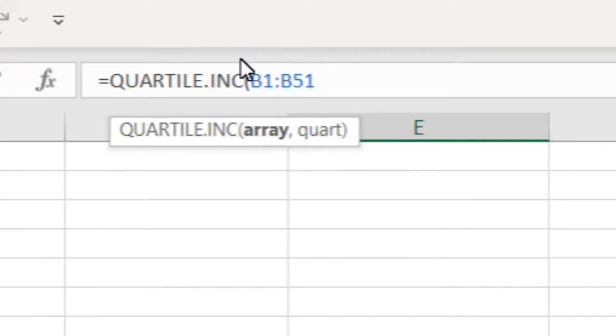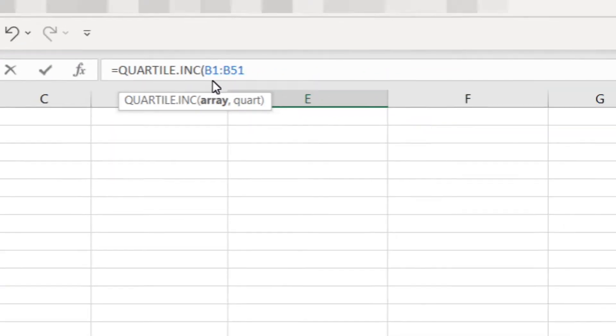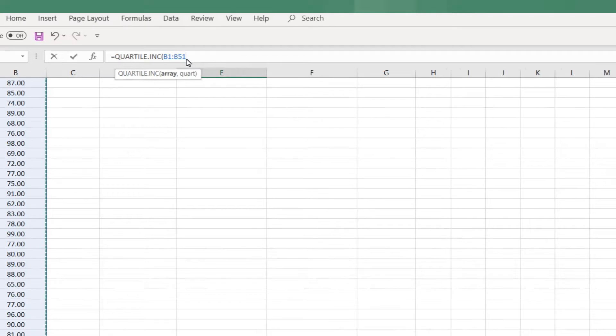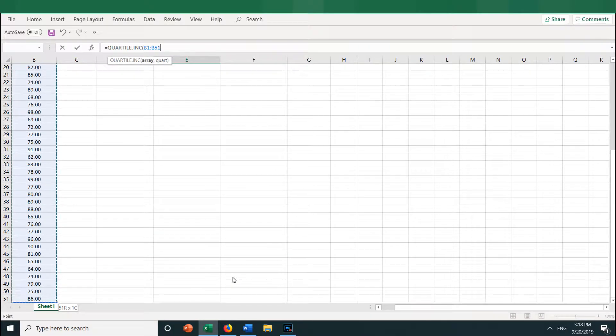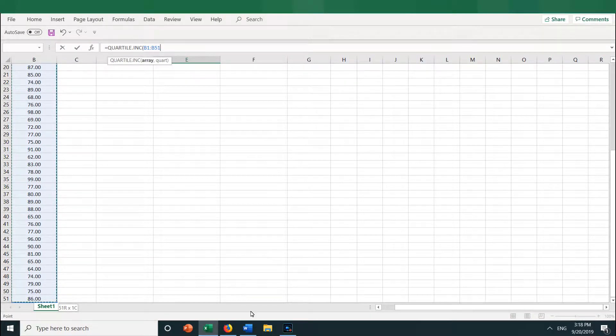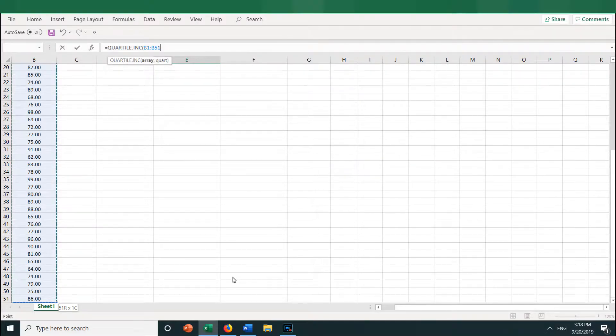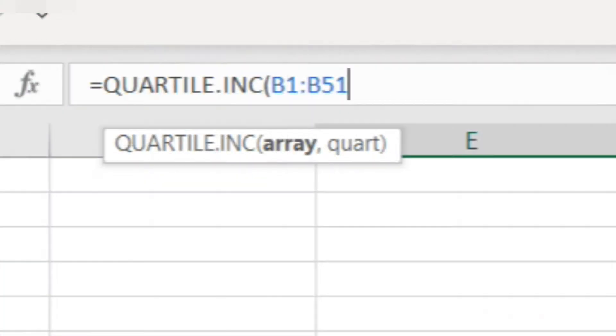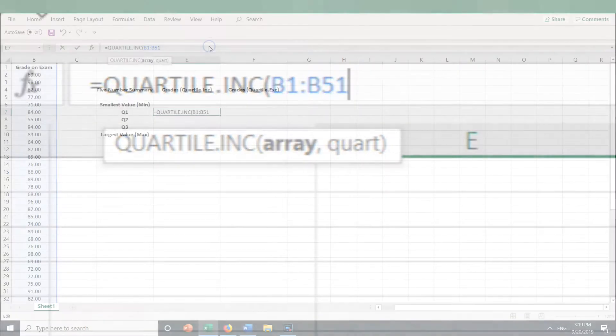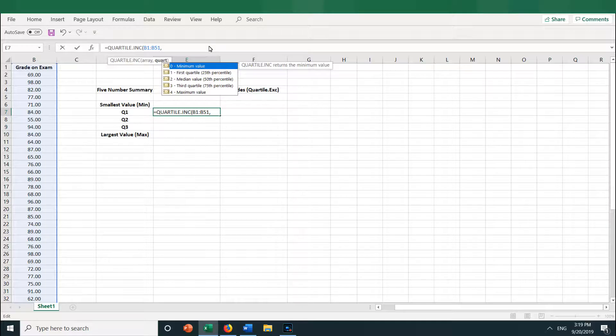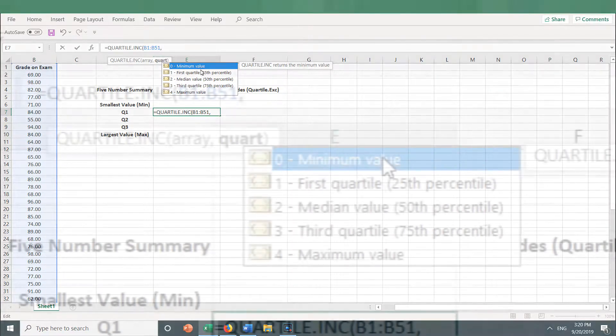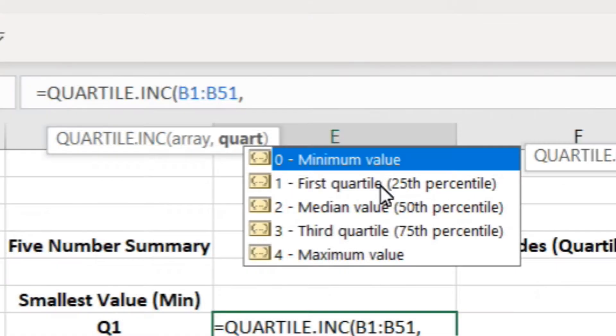By the way, B1 is just a label, so the quartile function will ignore it. Sometimes Excel doesn't like when you select non-numeric values, but the quartile function doesn't seem to mind. Okay, so now we have B1 through B51 selected. Now type comma, and then the quartile you want. I'm going to type in 1 for quartile 1, the first quartile.